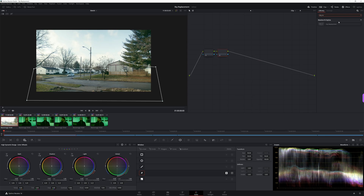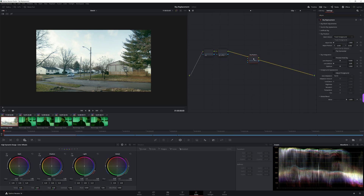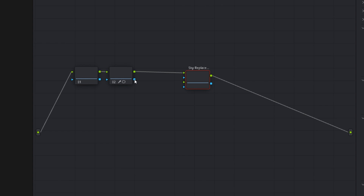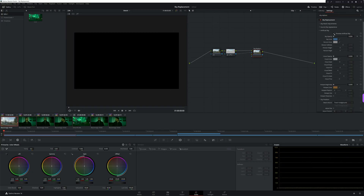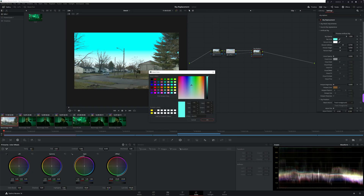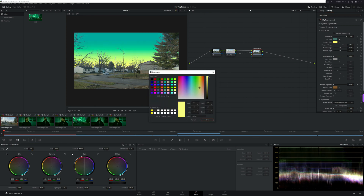Once you're done creating your mask, in your effects panel search for sky replacement and drag the effect to an open area in your node graph. From there, connect the output of your serial node to the input of your sky replacement node, and the output of your sky replacement node to the output point on your node graph. The primary objective of the sky replacement tool is to create an artificial sky, which we can do by first connecting the alpha output of the node where you created your mask to the alpha input of your sky replacement node.